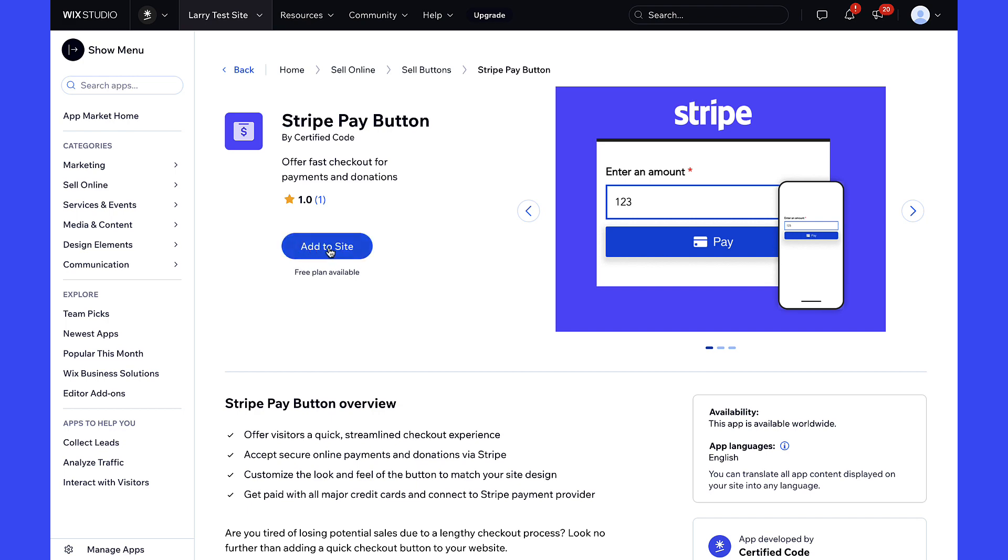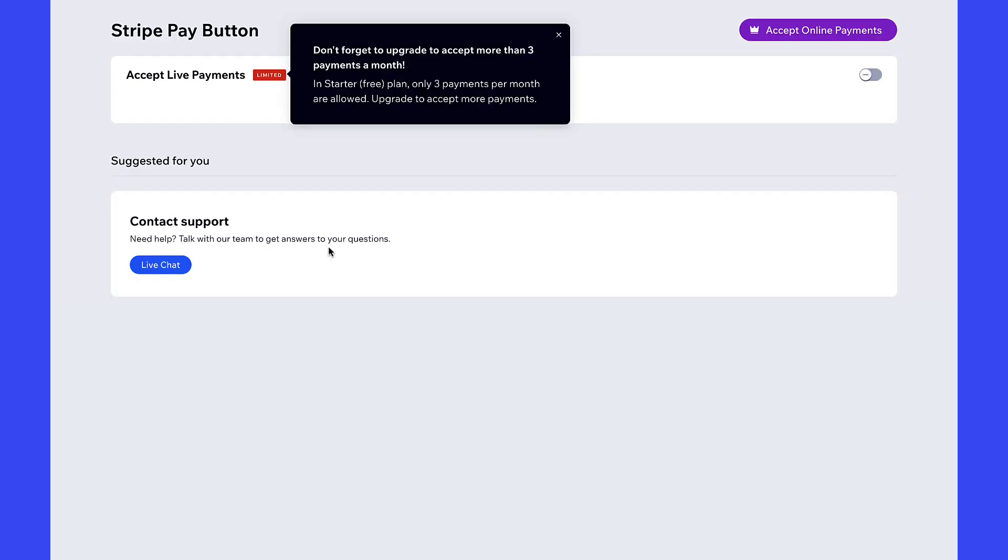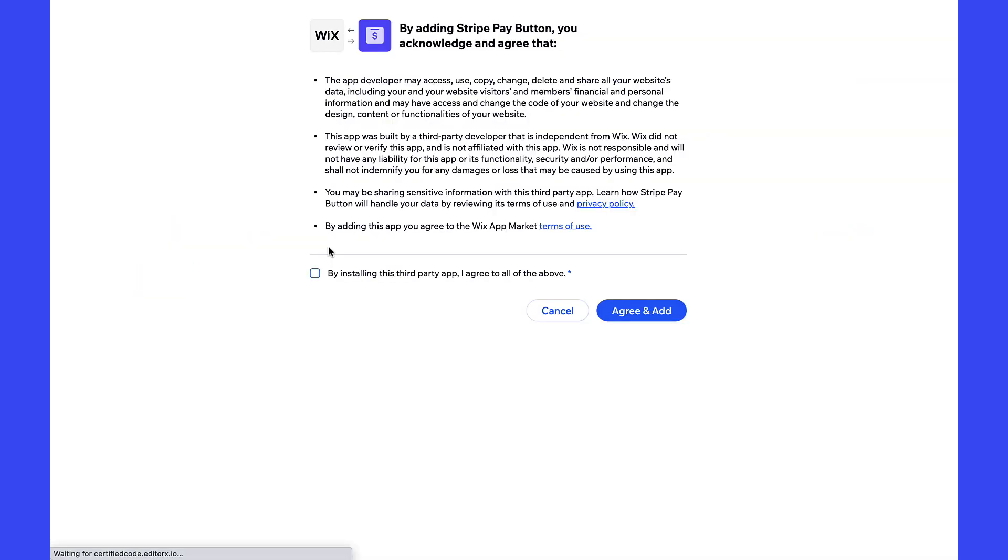Then hit Add to Site and review the Permission Required. Once you've read the terms and agree to that, check the box and click Agree to Add.